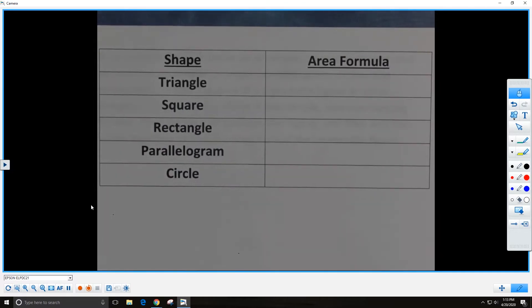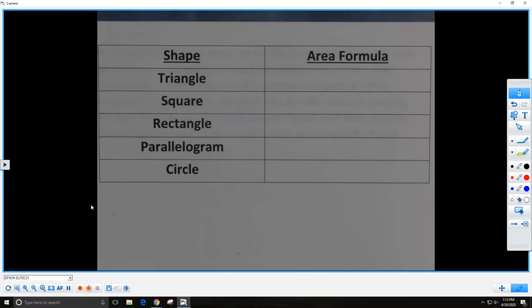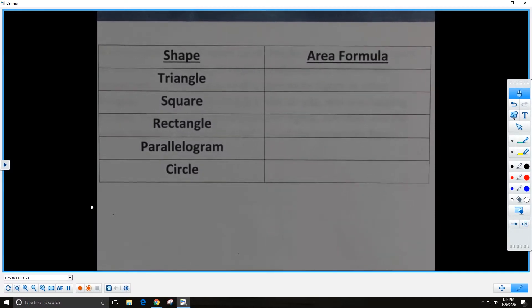Create a two-column chart like mine on your paper, please. I'll pause for you to do that. While you're creating your chart, if you remember any of the area formulas for these shapes, go ahead and write them in the chart. Did you get some or all of the formulas? Compare your formulas to mine as I write them in the chart. These will be very important as we move forward today.